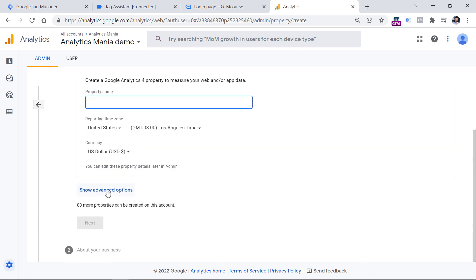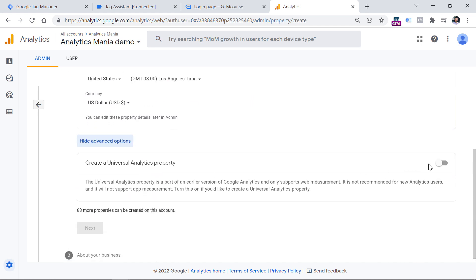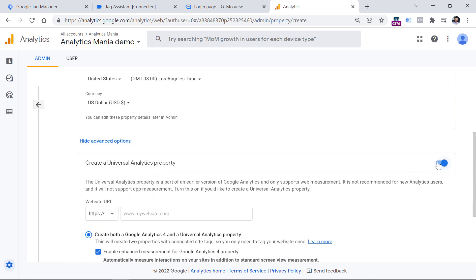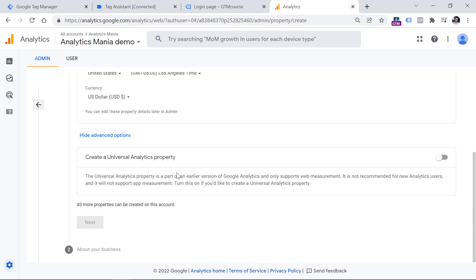Select your currency. If you also want to create a Universal Analytics property, then click Show Advanced Options, click the toggle switch, and enter all the information asked. When you do that, you will need to click Next, answer several questions, and then create a property. But since I already have one, I will just keep using that.